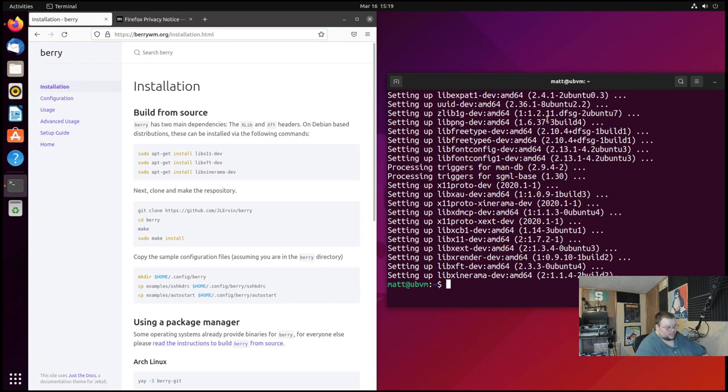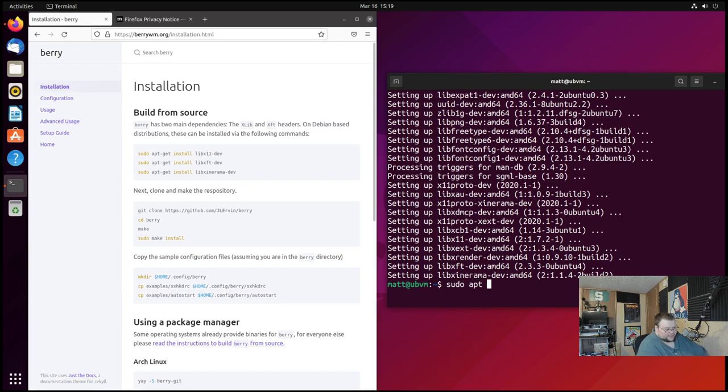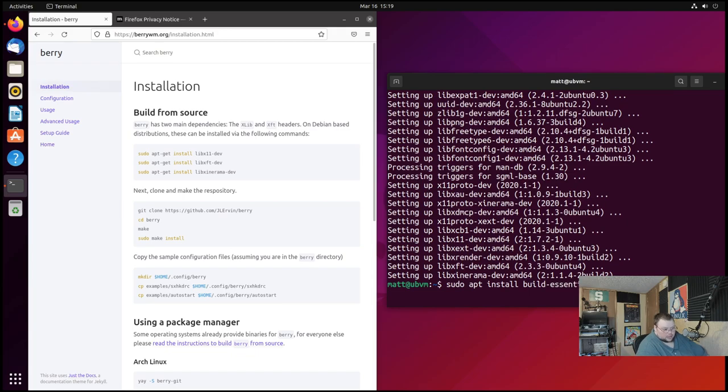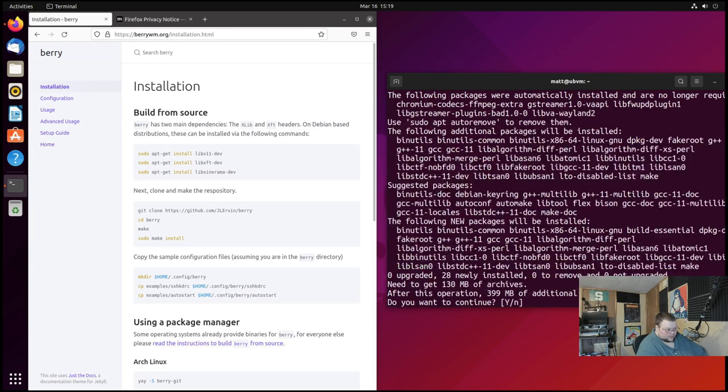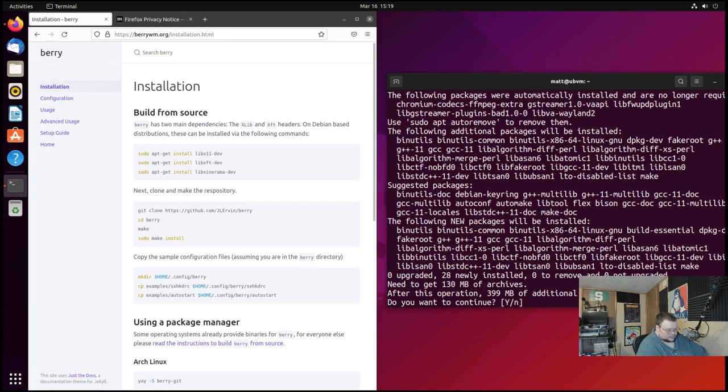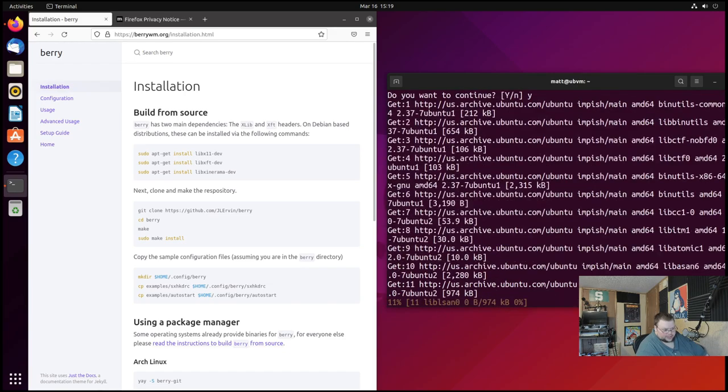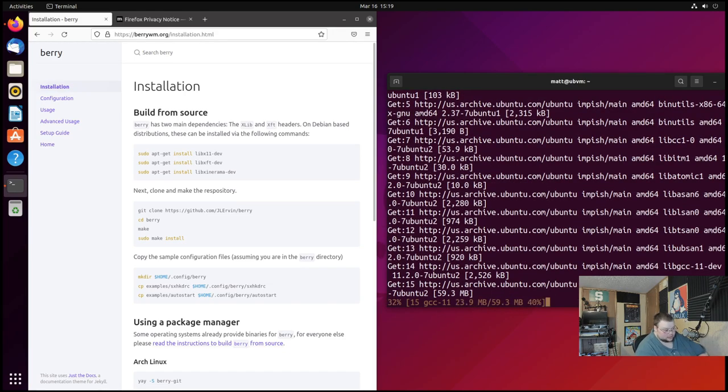Now that that's installed we can actually download and make the package. Actually before we can download Berry there's one more thing we have to do. Let's do sudo apt install build-essential and that will make sure we have make installed because otherwise make wouldn't work because it's not installed.